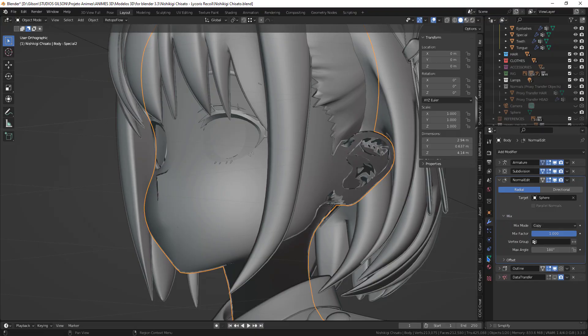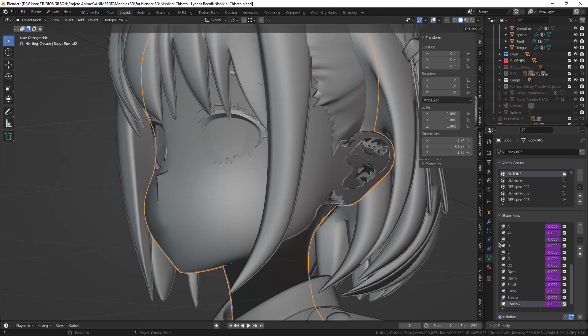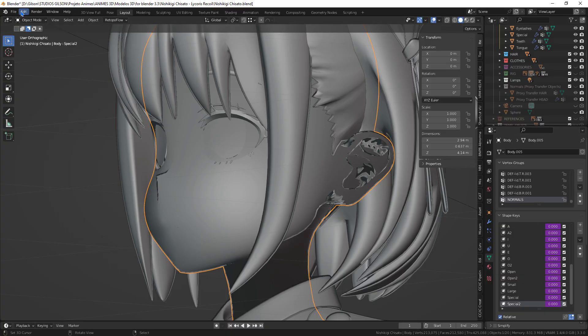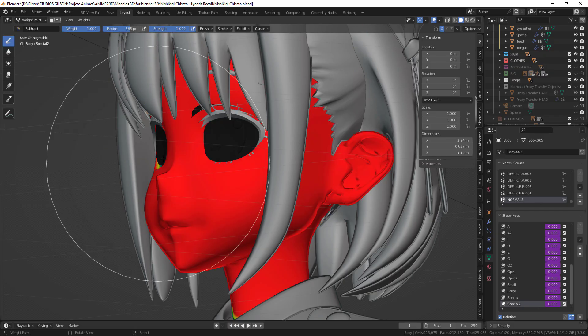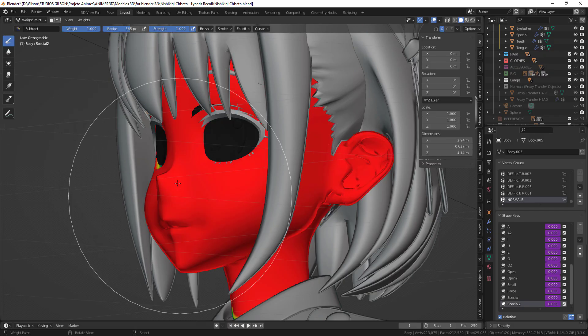In mix we can adjust the factor and angle. In this case we will be adding a vertex group for the face.